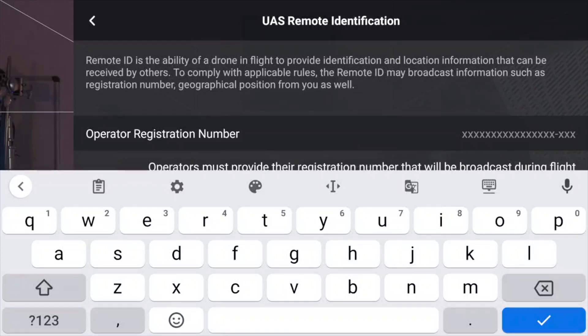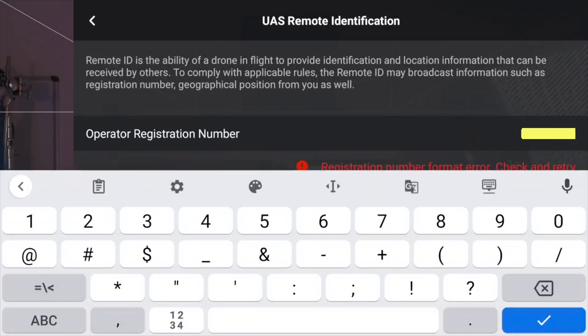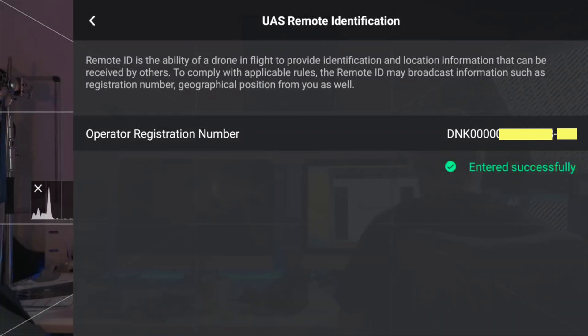Let me try and type this in. You need to make sure that you honor all the caps, otherwise it will not be accepted. So let's type in the operator ID, then put in the dash, and then add the security code, honoring the capitalization. Entered successfully. So now I've entered my operator ID as well as my security code.